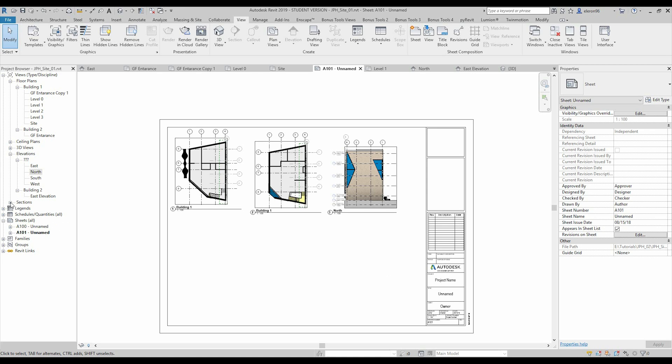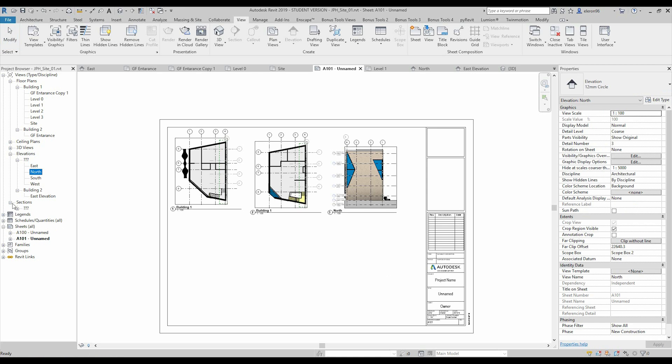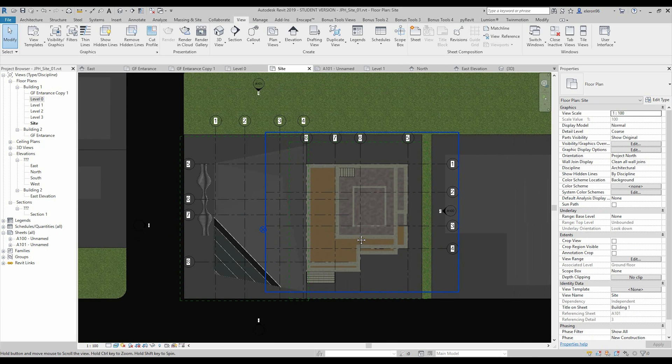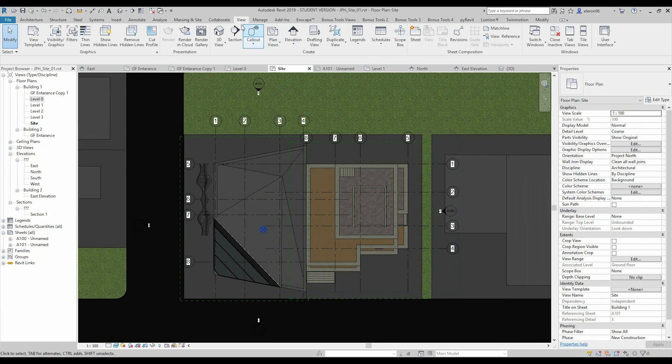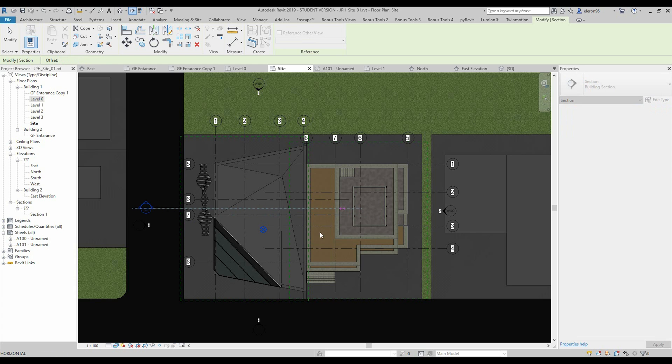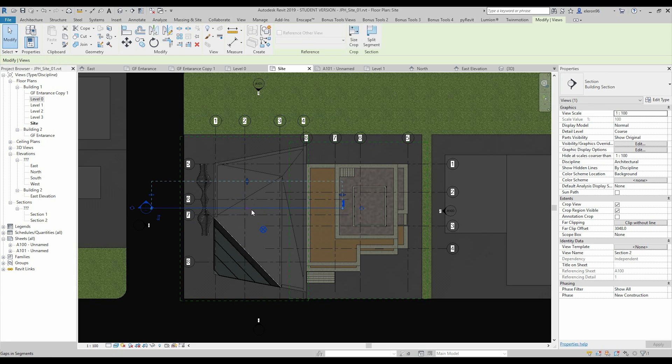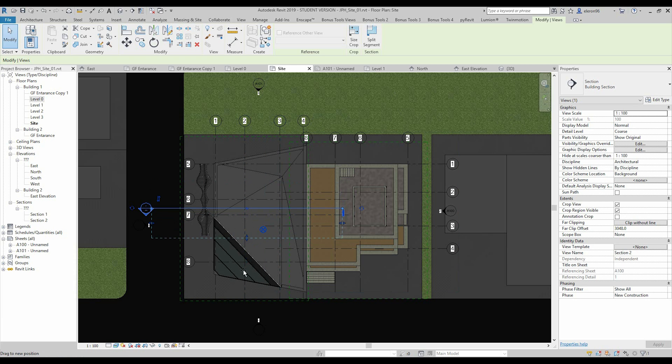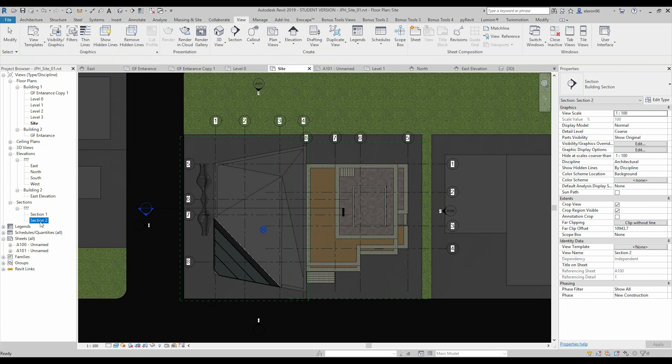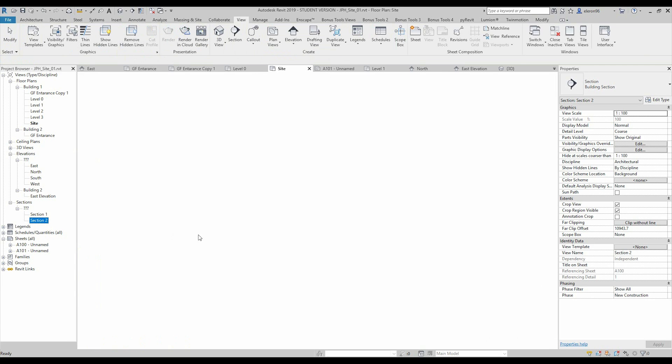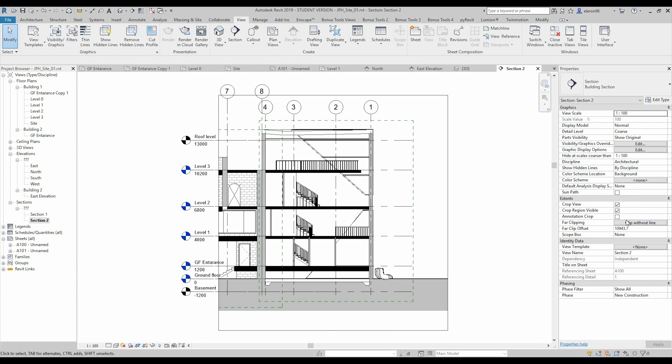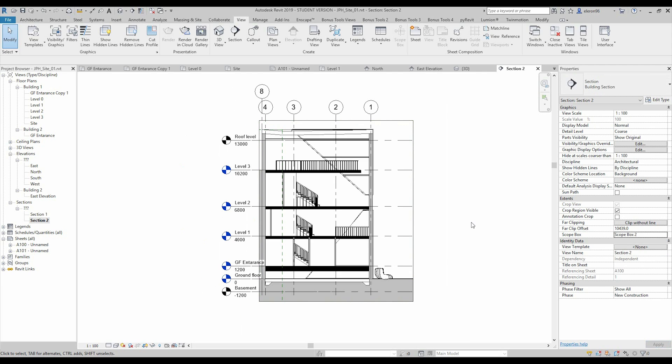So actually this is pretty simple how you can create views and put it on the drawing sheets. Also you can do it with sections, for example, I will show you how you can do it. Let's go to the site plan, where is it, here. Now we will go to the view section, and maybe I want to show section like this. Let's switch it here, let's extend it a bit. And here there are our section 2, so let's go to the section 2. Now I am using again the scope box second one, like this.